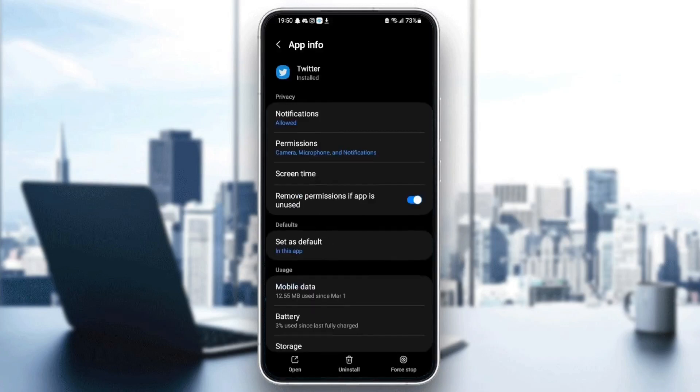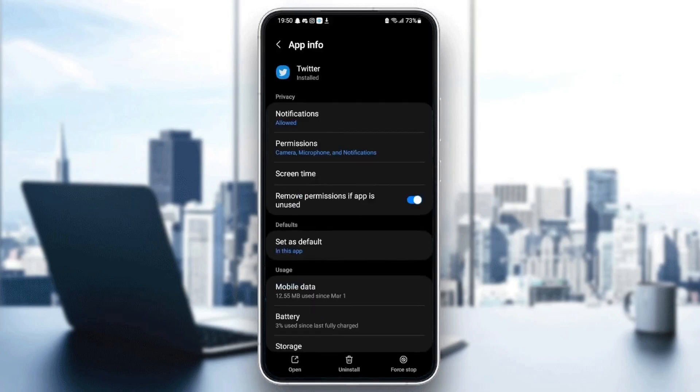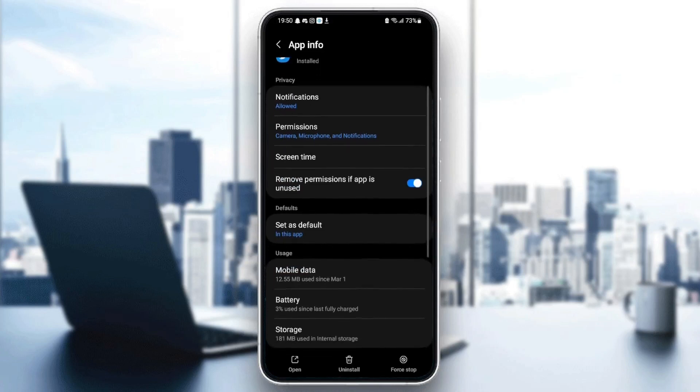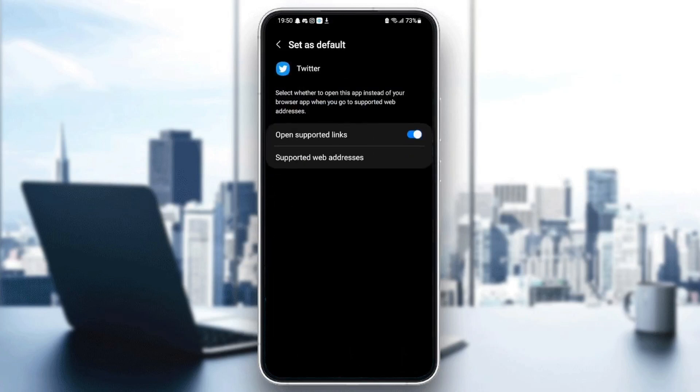Once you give Twitter all of those permissions, go down to set as default and make sure open supported links is checked.